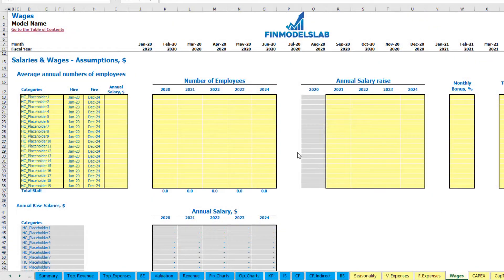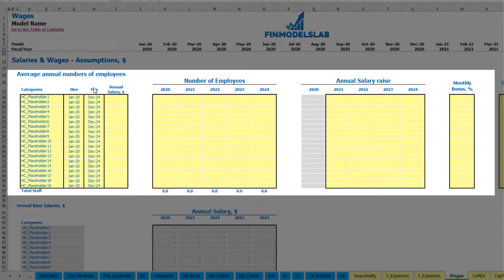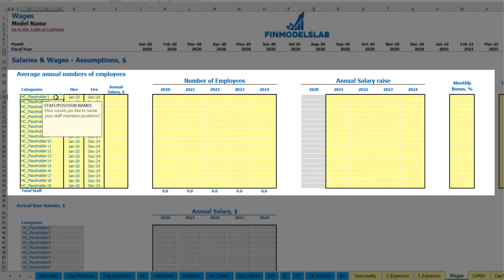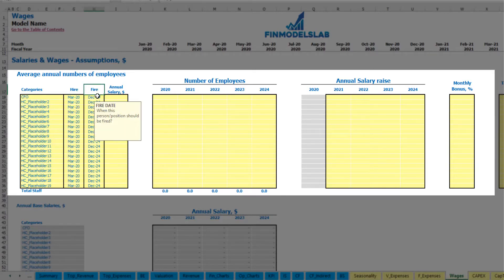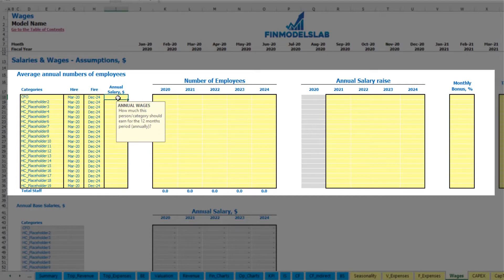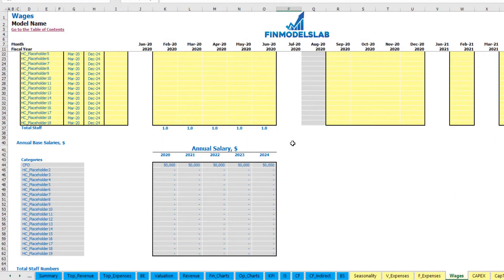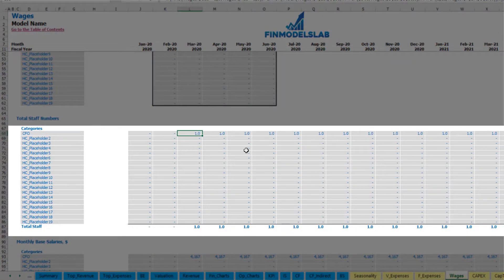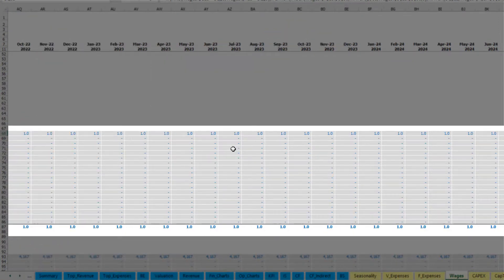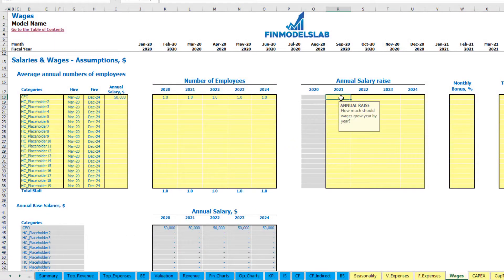On the wages tab, you can input your headcount by categories, with hire and fire dates, annual salary, different numbers of employees by years, annual salary rise percentage, monthly bonus and tax rate. For example, a CFO hired in March 2020, not fired until December 2024, with an annual salary of $50,000 — you'd see one CFO headcount from March to the end of the model. You can also input a 5% salary growth rate.